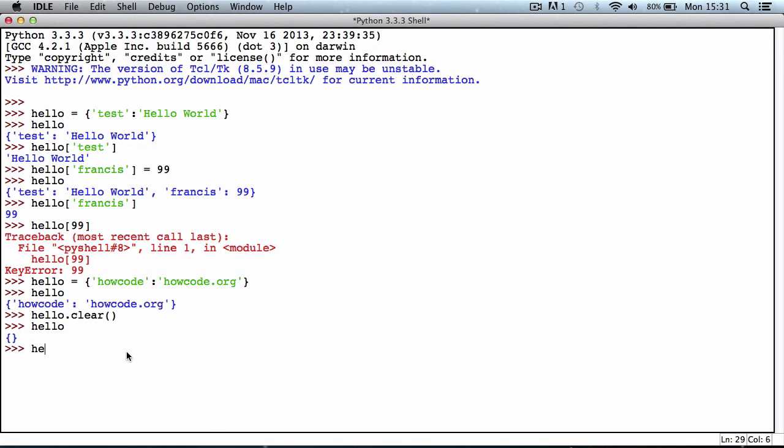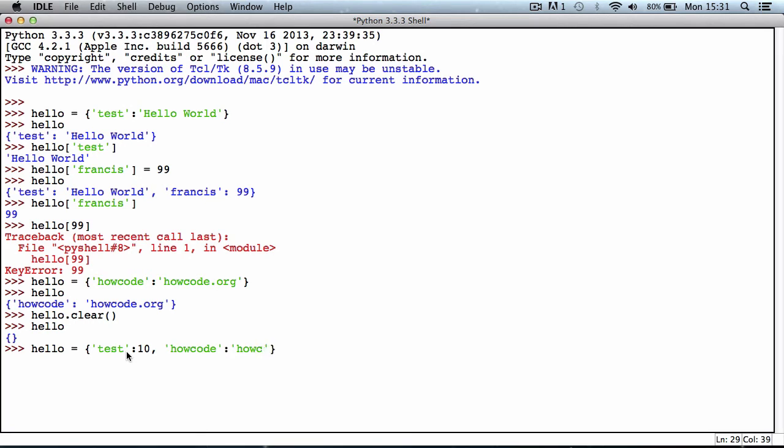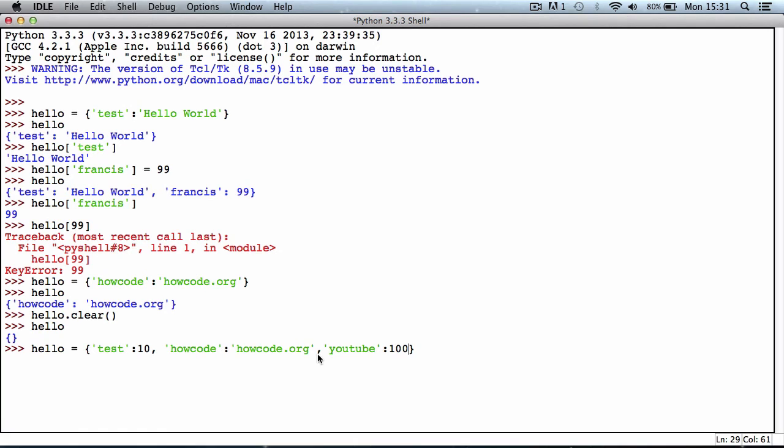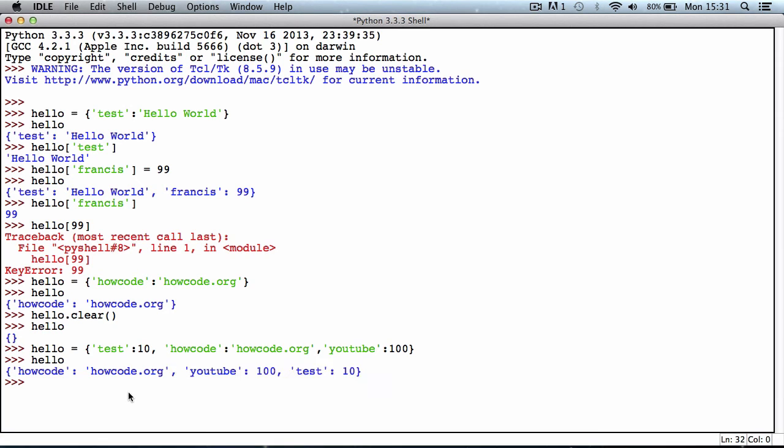I'm going to reassign or recreate the dictionary and add some values to it. I'll say test, set that equal to 10, put a comma, then put another element which I'll say is howcode, set that equal to howcode.org, and put in another key, YouTube, and set that equal to 100. There we have three different items in our dictionary. I'll hit enter and that'll add them to our dictionary. If I type in hello, we've got the three items in the dictionary now.